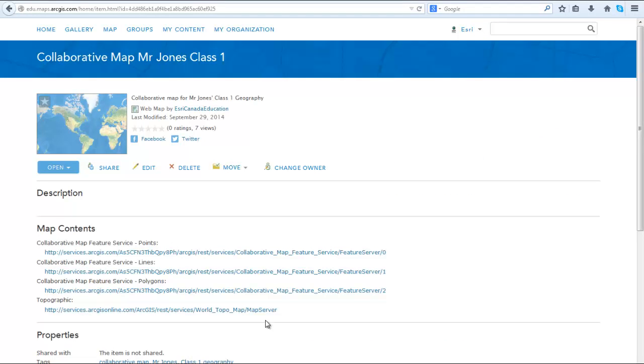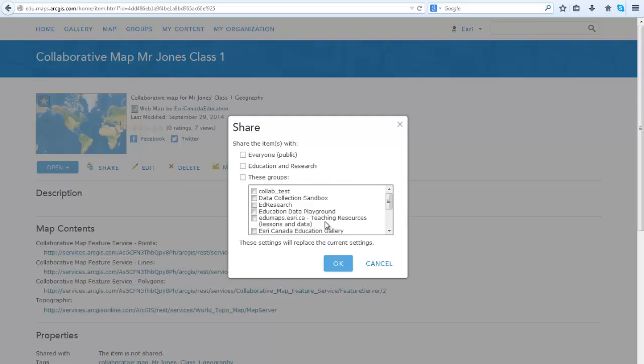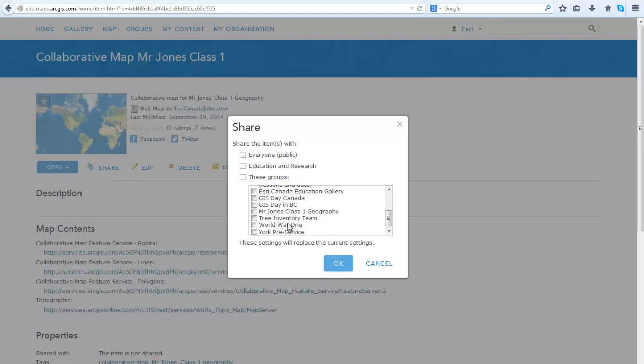Once you've created your group, go to My Content to find the web map that you just created. Now you will share this web map to the group you created. Click Share and select the group that you created. Click OK.